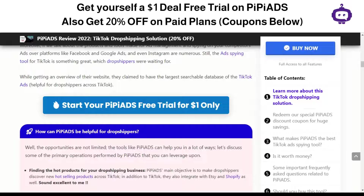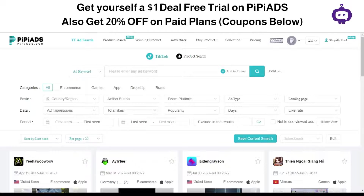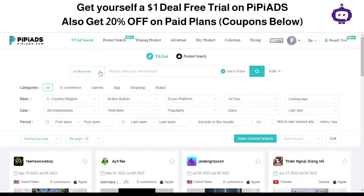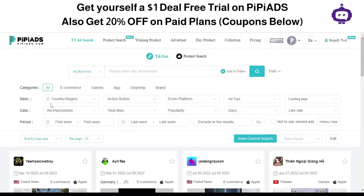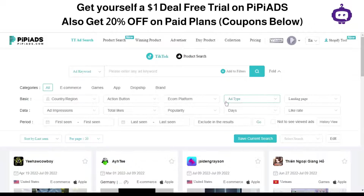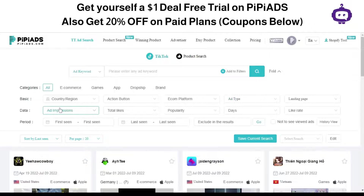As you can see on the screen, I've logged into my account using that link — this is what PP Ads looks like. We have different sections and filter options: ad keywords, ad text, advertiser name, and landing pages. There are also categories offered: e-commerce, games, app, dropship, and brand, as well as country, region, action button, e-commerce platform, landing page, and ad type. Ad type includes branded and non-branded ads, and Spark Ads — which are the fastest ads that open instantly.